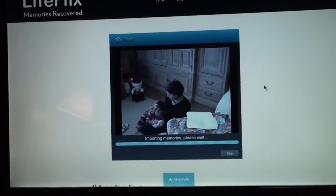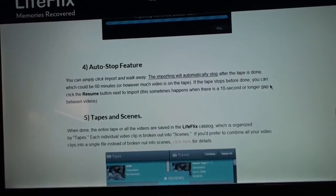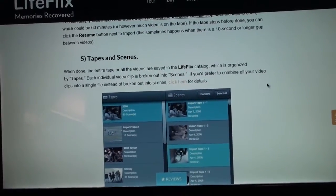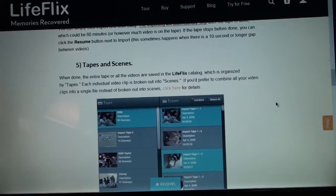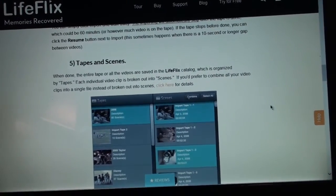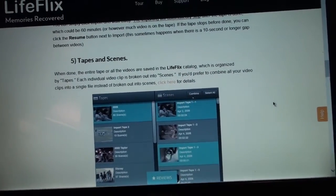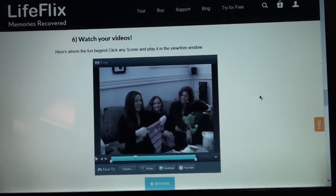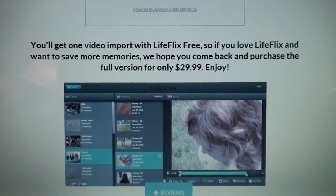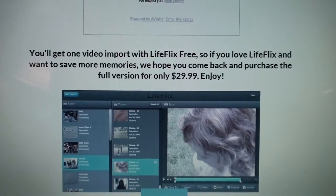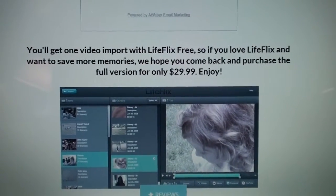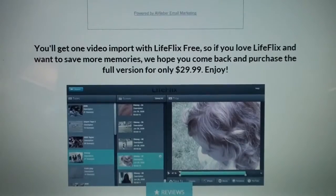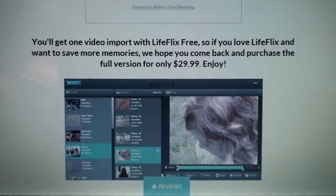So just wanted to give this program a try even though capturing video from tape works perfectly fine in iMovie or any other program. I just wanted to see if this program works with MicroMV and here they say you'll get one video import with LifeFlix free and if you want to use it again you have to pay for the full version which is about $30.